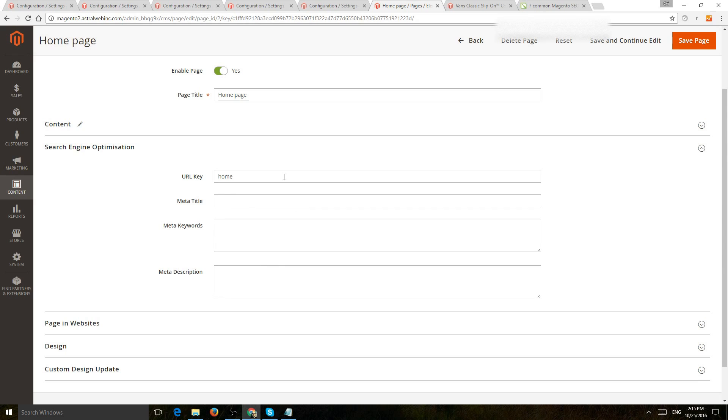So you're going to want to fill this in correctly with the specific information related to your products, your information of that page, and, of course, the keywords you're trying to target.